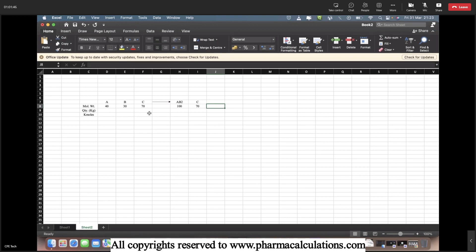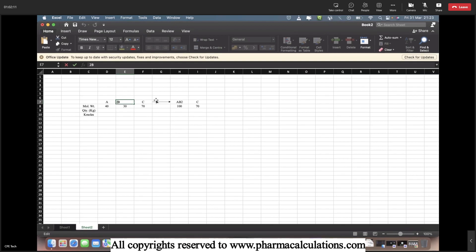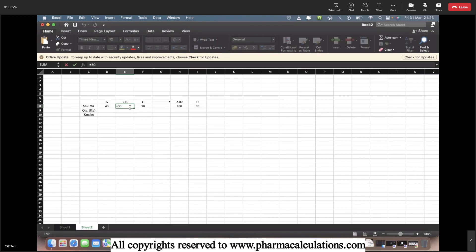If you look at the reaction equation, it is not balanced stoichiometrically. On the product side you have two B's — two molecules of B — but on the reactant side you have only one B, so there is a deficit of one. So let's add a stoichiometric coefficient of 2 to B on the reactant side. That means we multiply B's molecular weight 30 by 2, giving us 60.